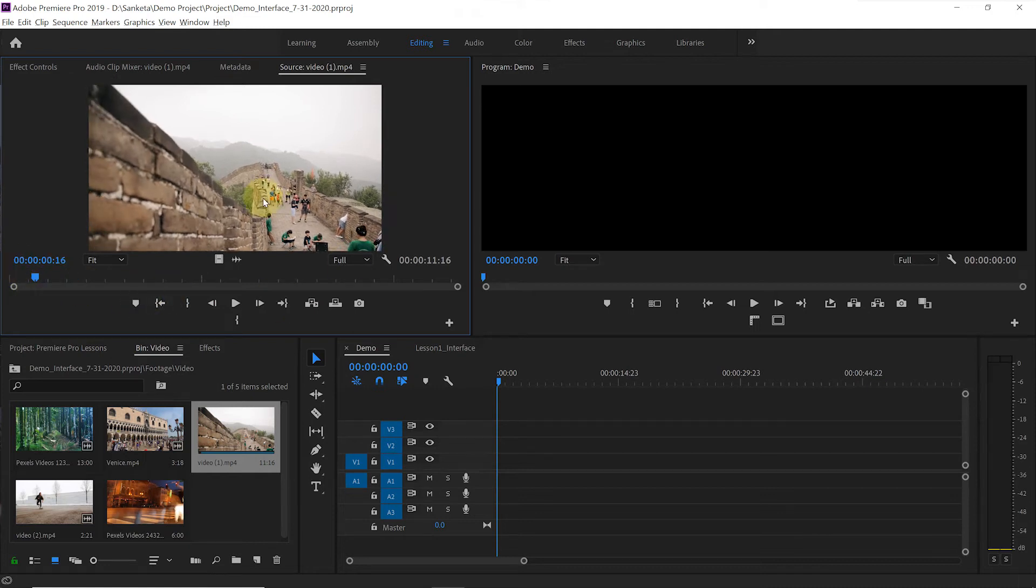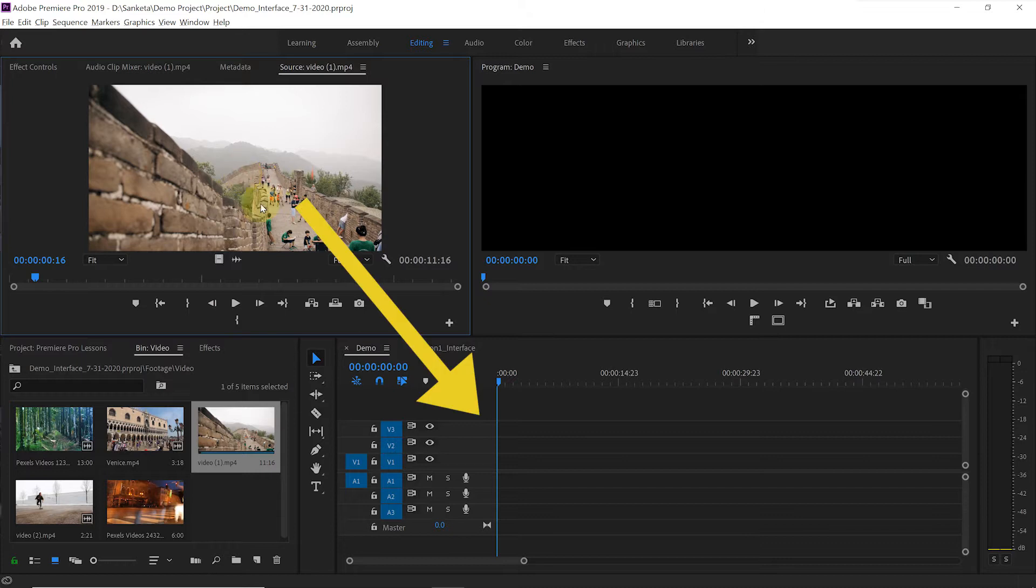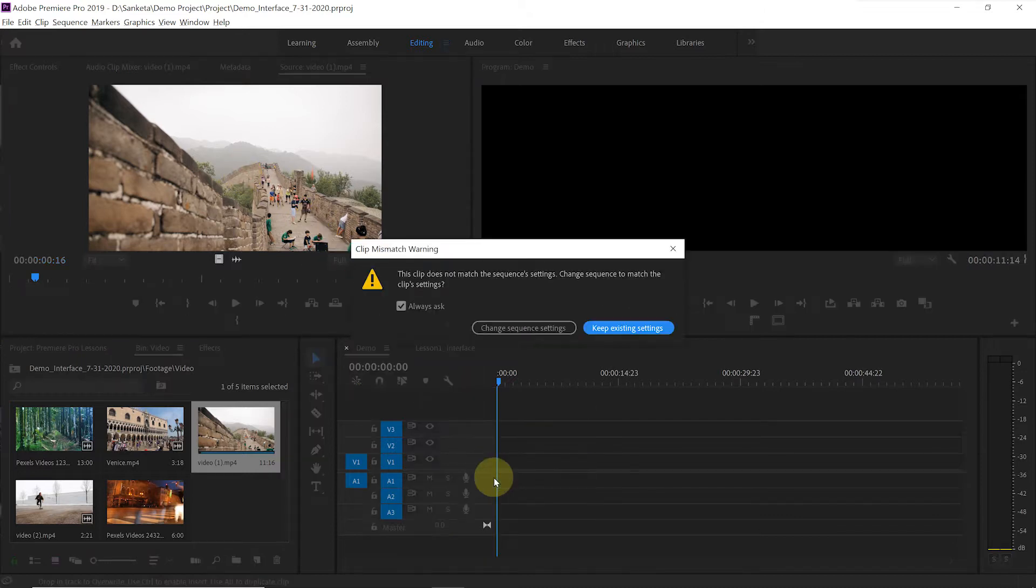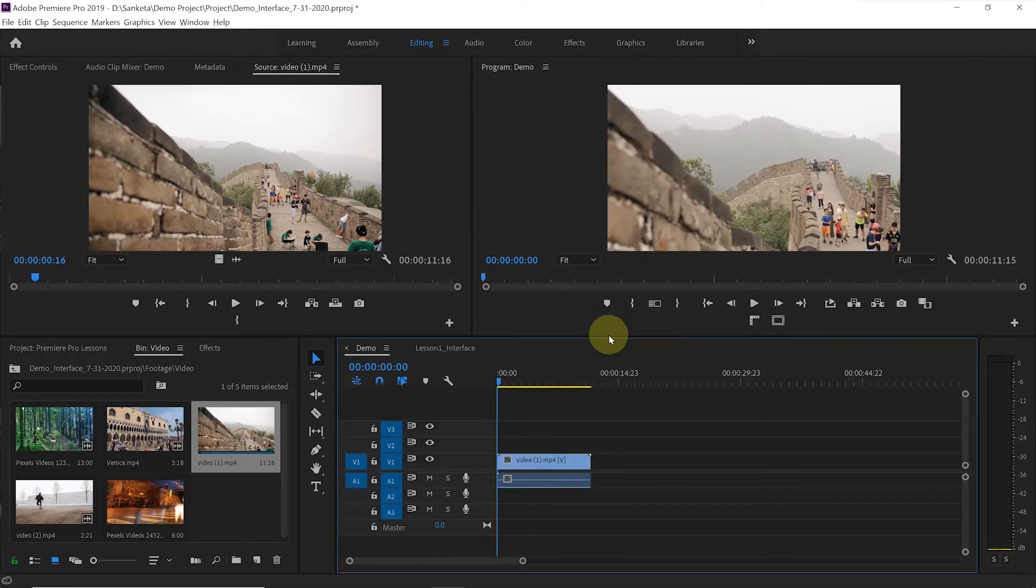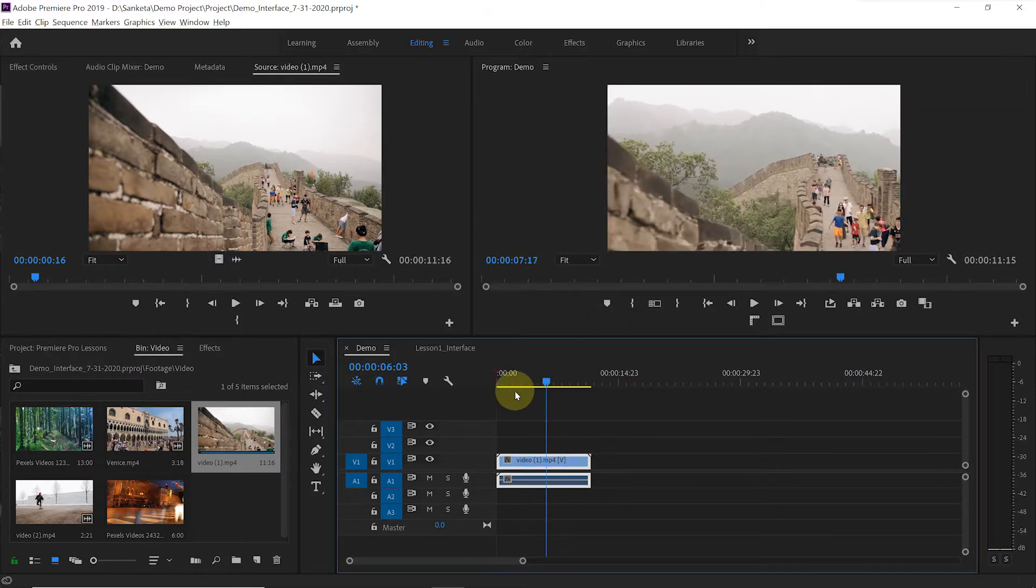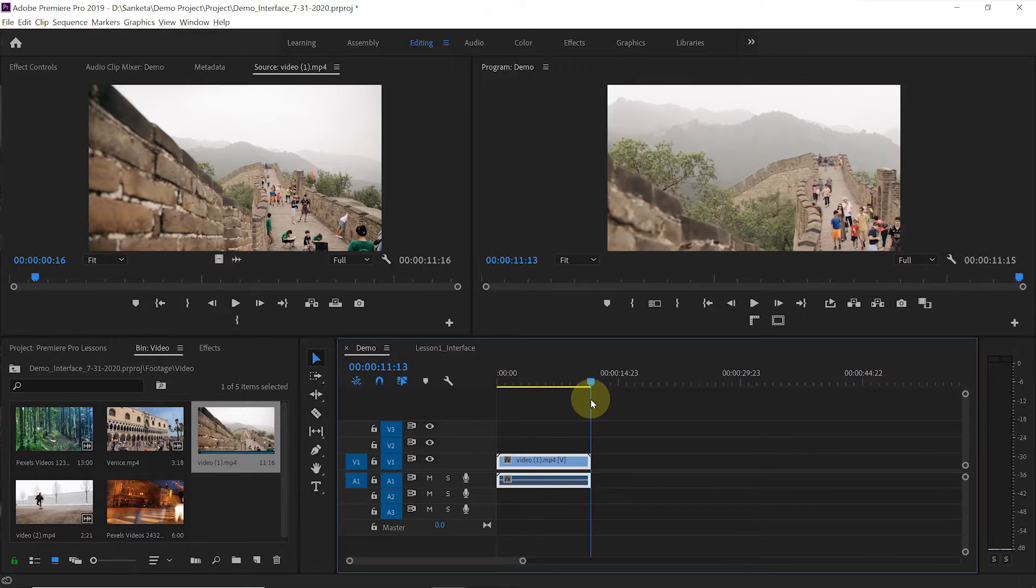You can add this whole clip to the sequence. For that, just click on it and drag and drop it to the timeline. It will ask you whether you want to change sequence to match the clip settings. Click on keep existing settings because we don't want to change our sequence settings.